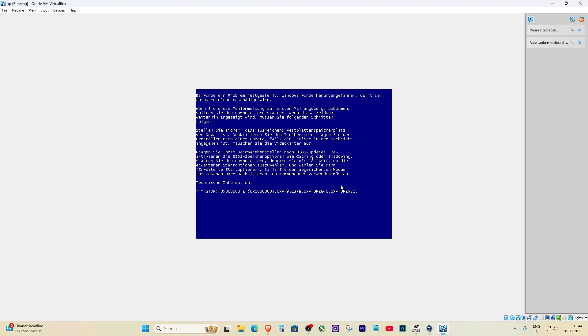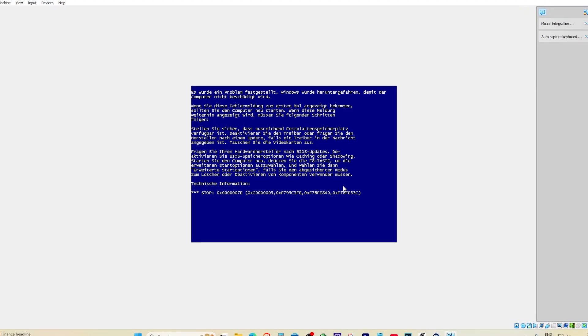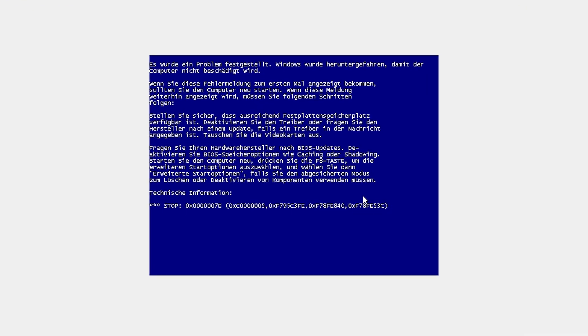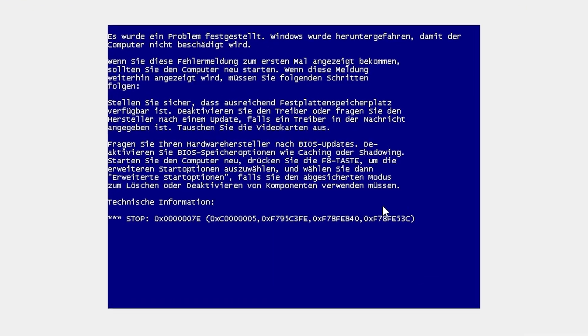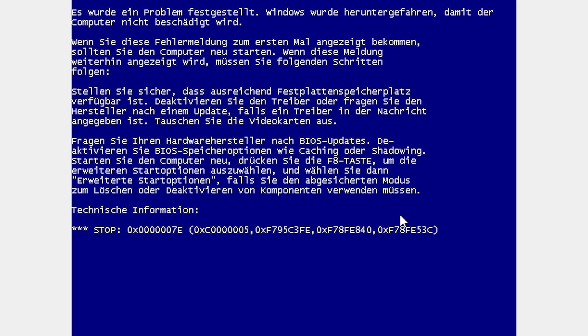Hey everyone, welcome back to the channel. So today I want to talk about an issue I faced while trying to install Windows XP in VirtualBox.